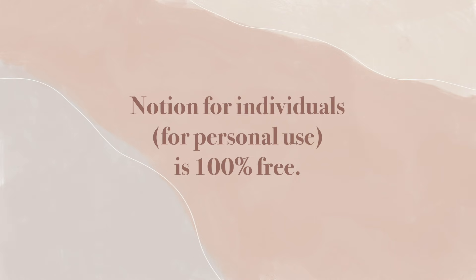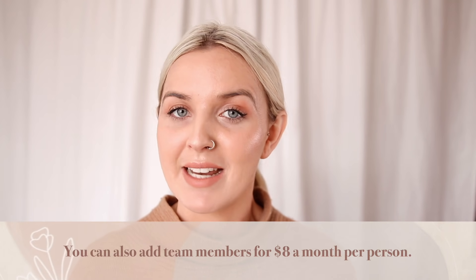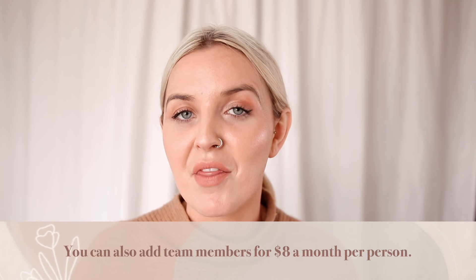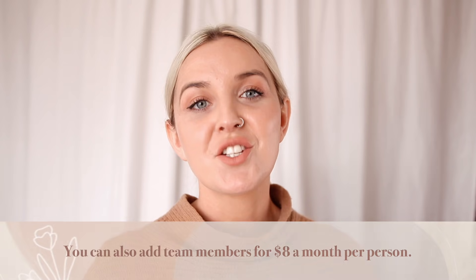Notion for individuals for personal use is 100% free, $0 a month. If you do want to create your workflows in Notion, you can also add team members for $8 a month per person. Try Notion today using the link in the description down below. You can get started for free and then you can add your whole team.